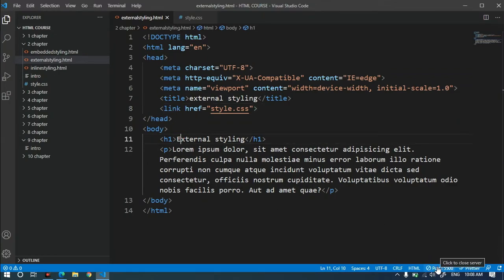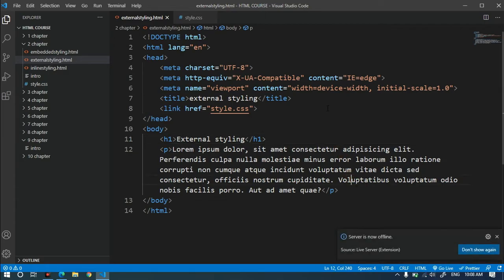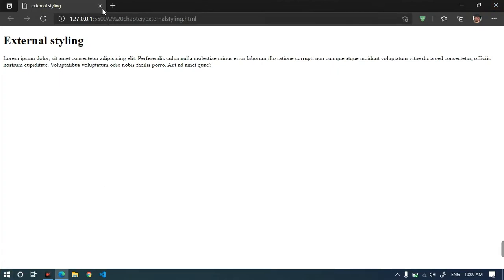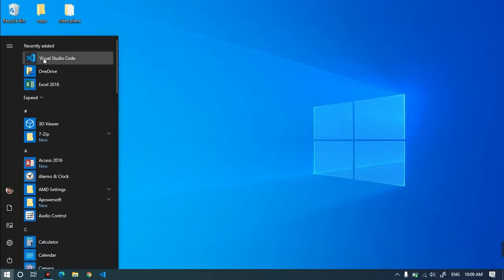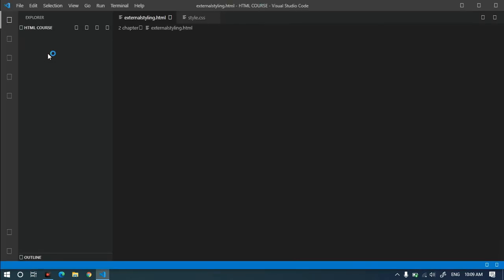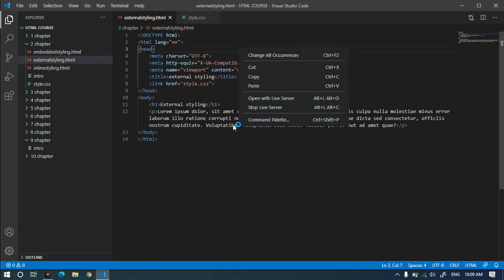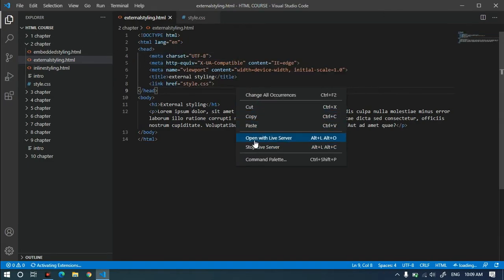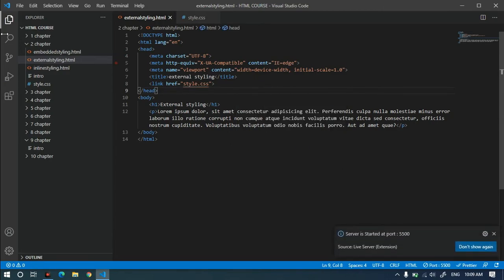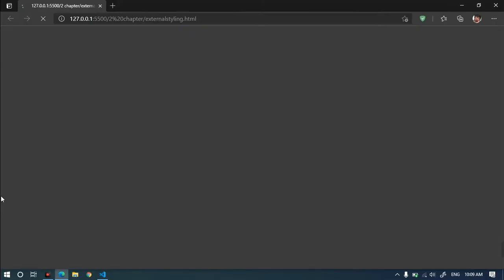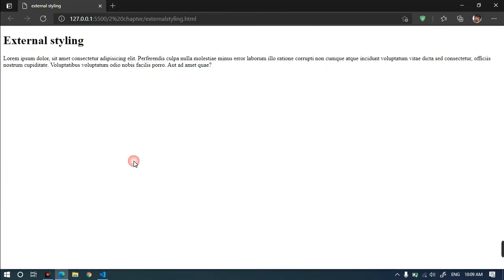You can stop the live server and restart VS Code. Close VS Code, then open this file and open it with the live server. Then I will open it to see how the external styling works.